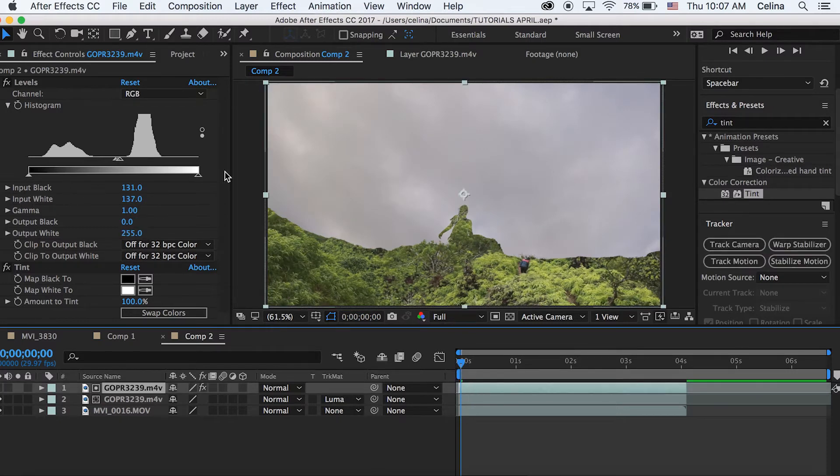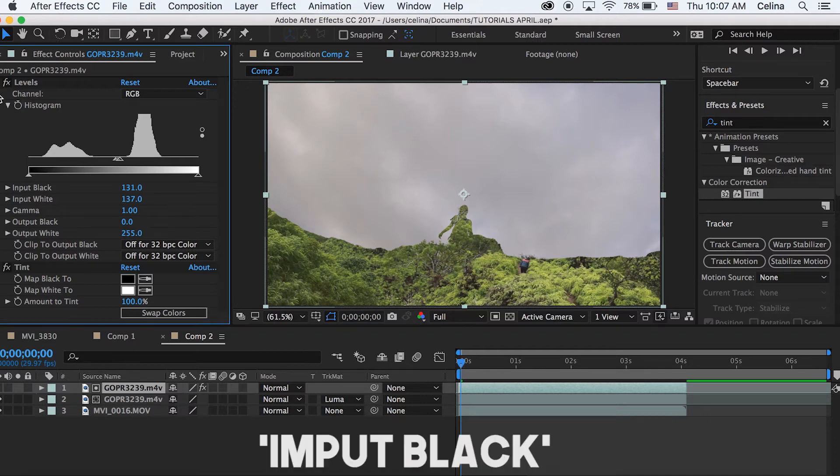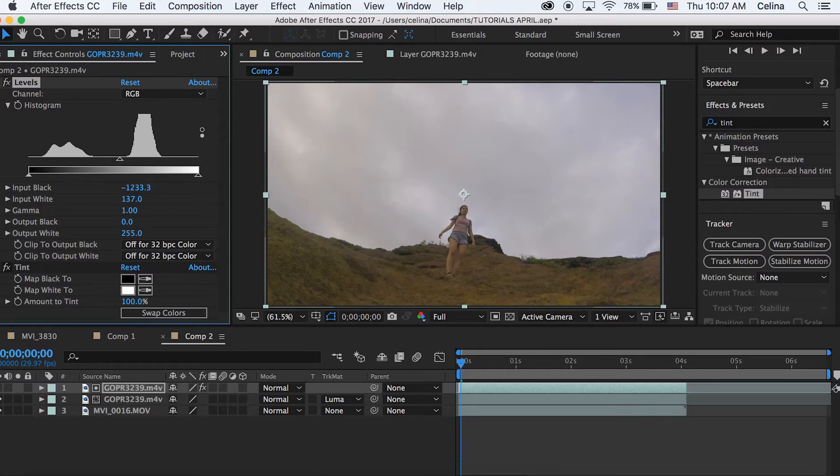Now we can adjust Input Black so that it transitions into this next clip. So what we can do is drag that number all the way to the left so that we see that whole clip again, and then we're going to press the keyframe button.